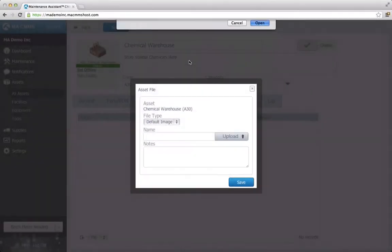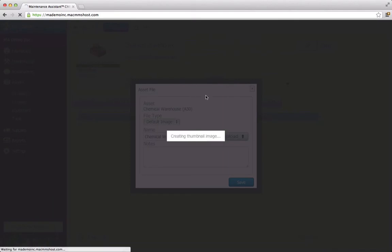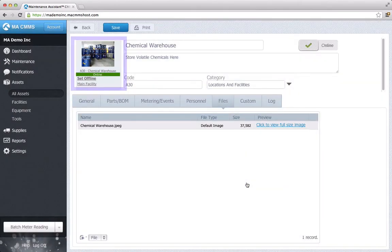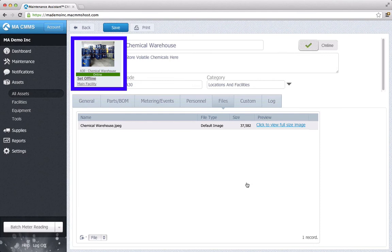Wait for it to finish uploading, and click Save. As you can see, the photo now appears in the top left.